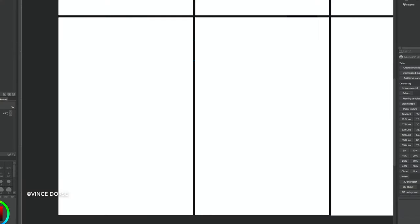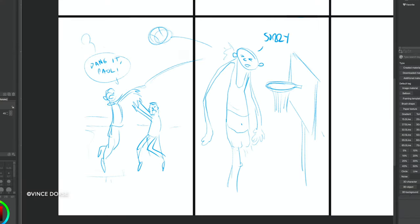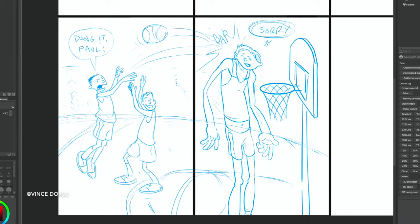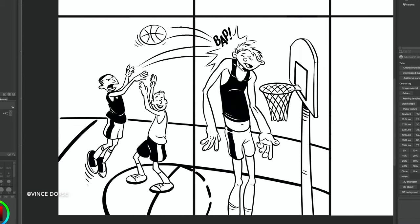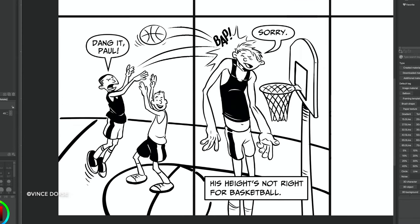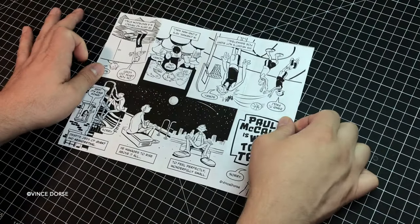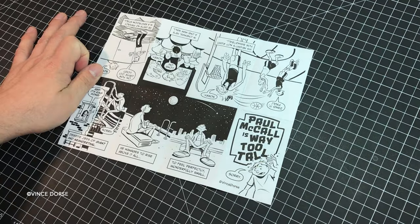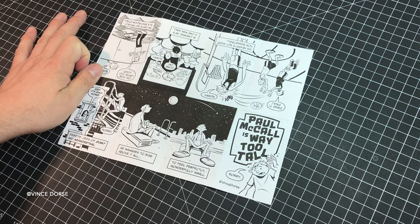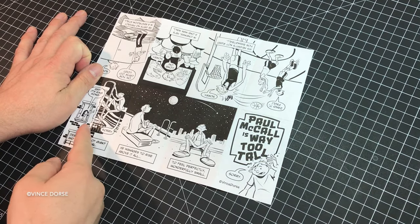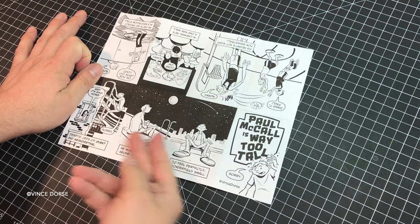I digitally inked it, and I lettered it, and I did this all in Clip Studio Paint and then printed it out and folded it. This is what it looks like all printed out. You should be able to read one half of the story at this orientation, and the other half of the story is flipped.